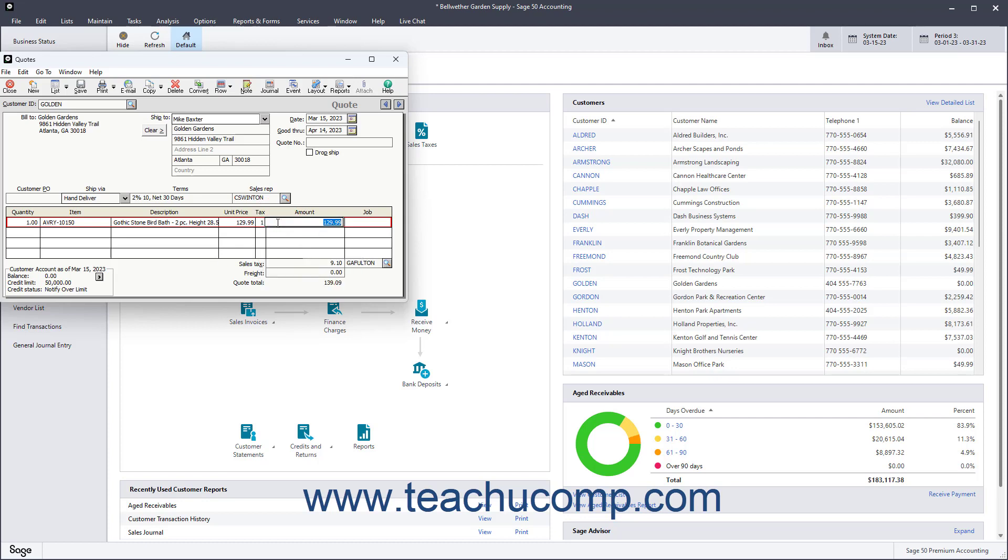The Amount field shows the quantity times the unit price. If entering a non-inventory item, then enter the total price of the item order in this field.